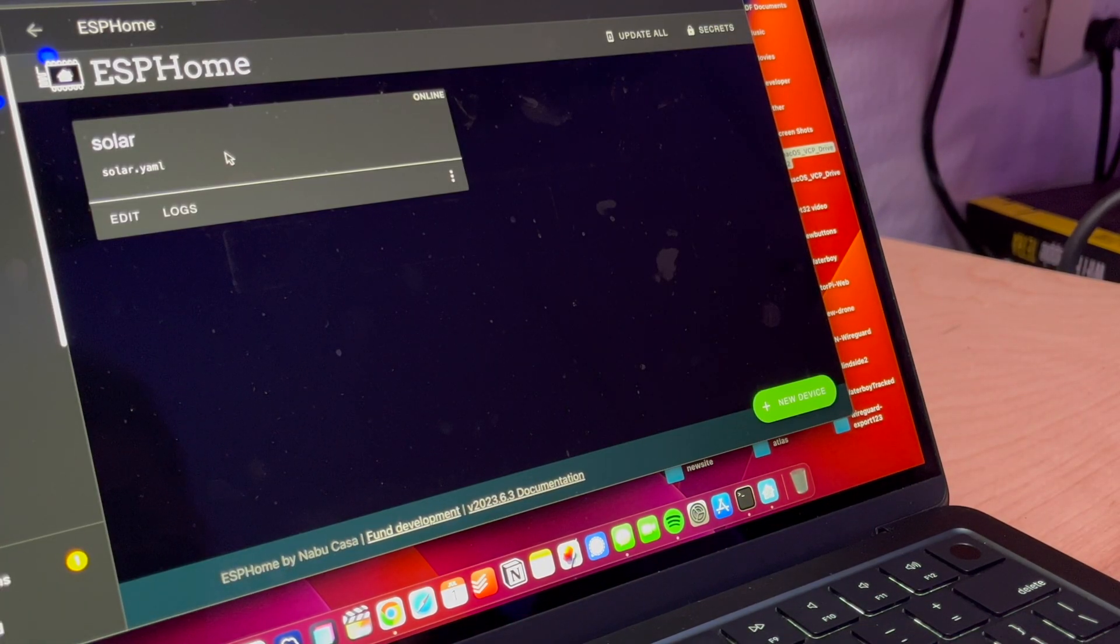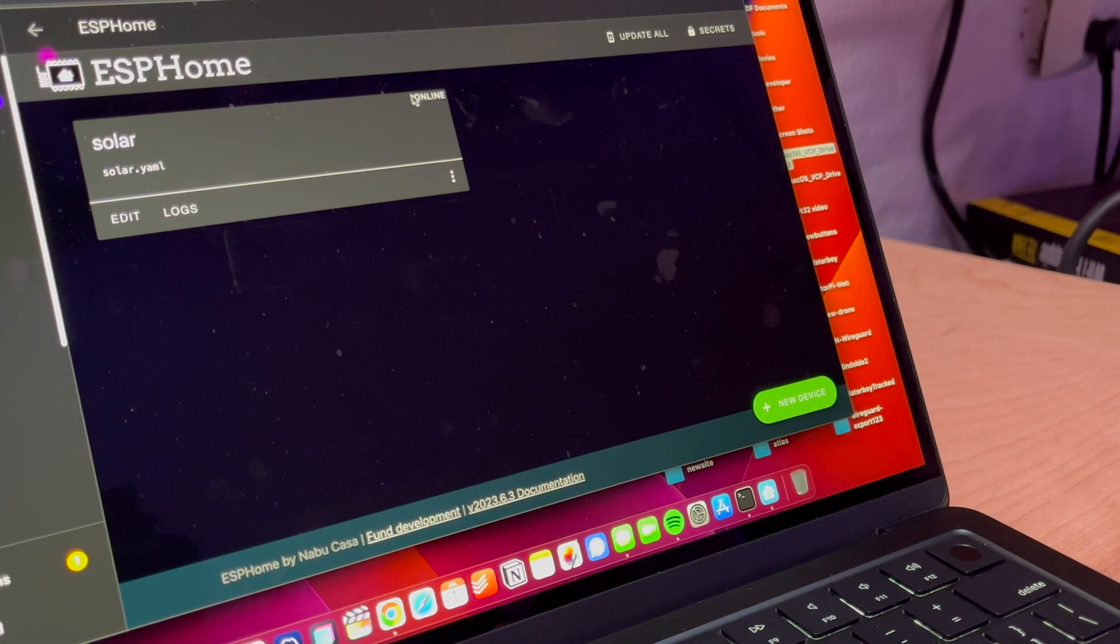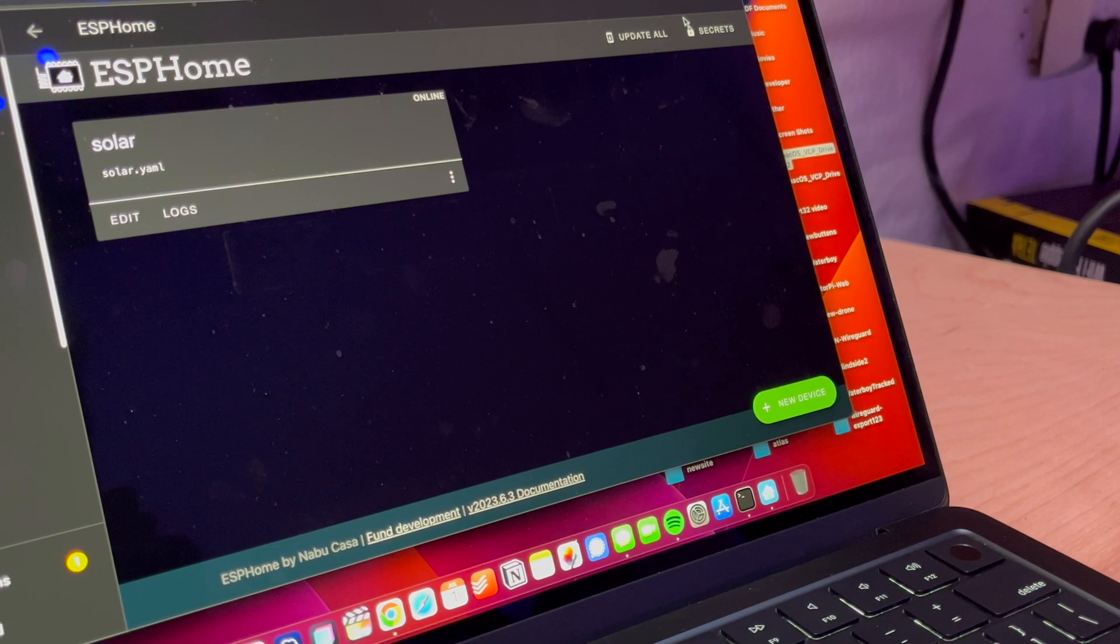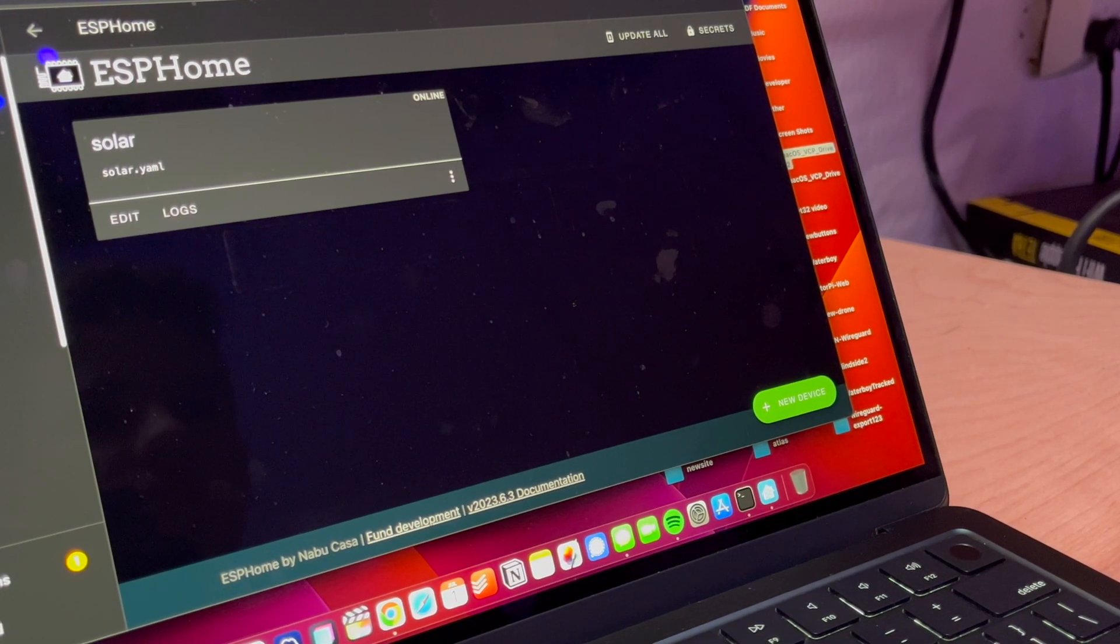Oh my word. As I was saying, that ended up working. And as you can see right here, we are online, which is fantastic.